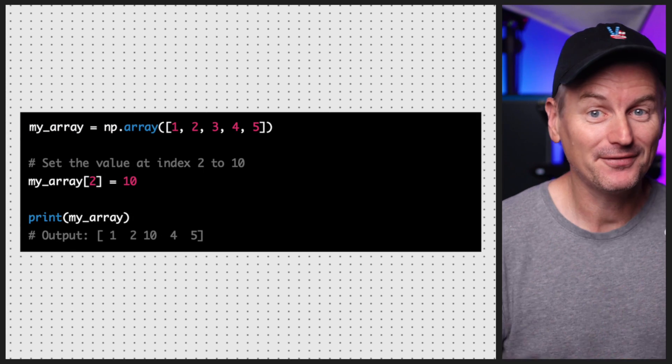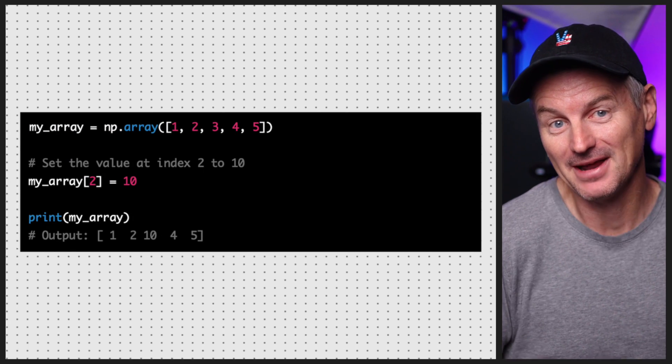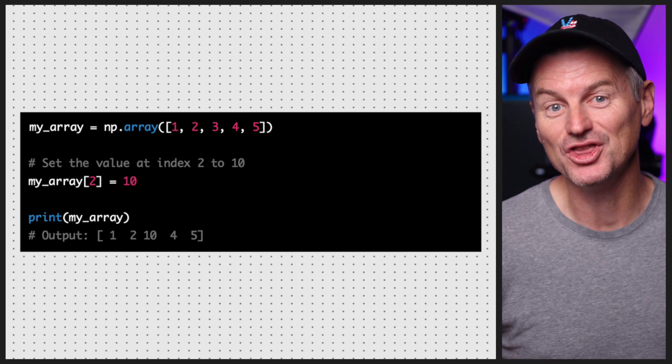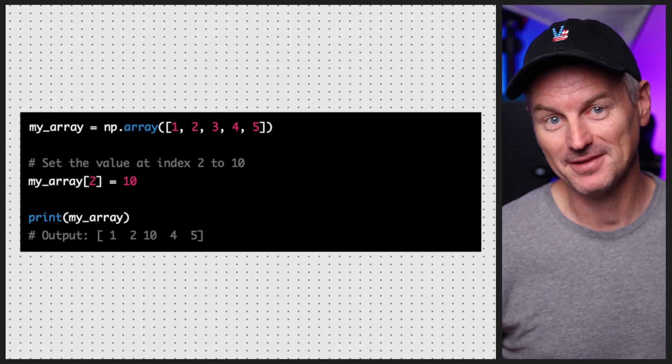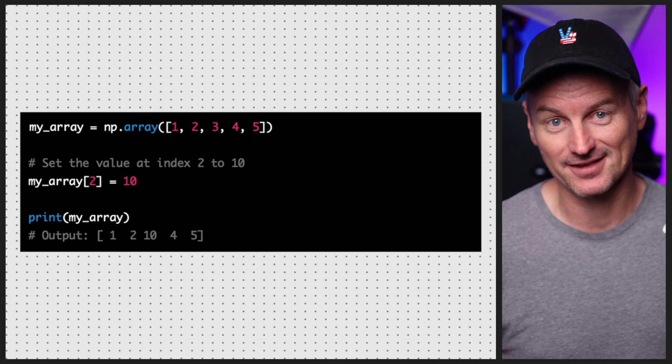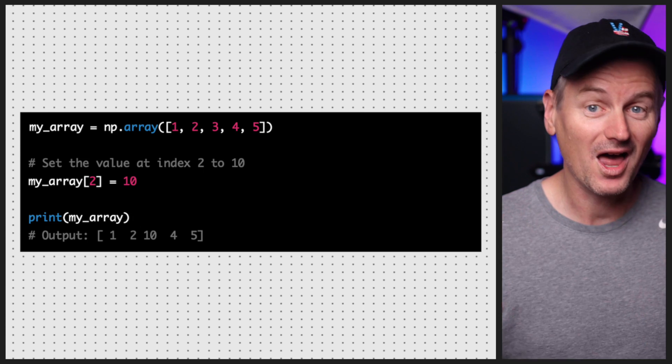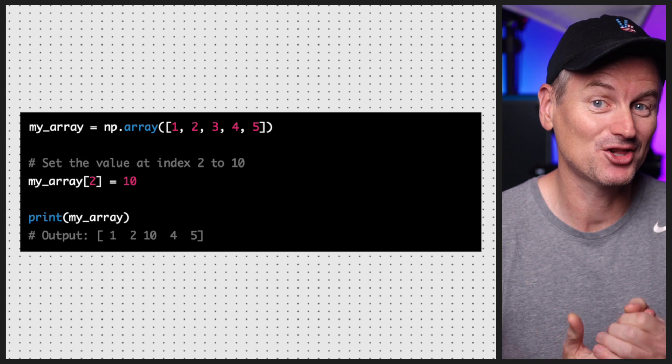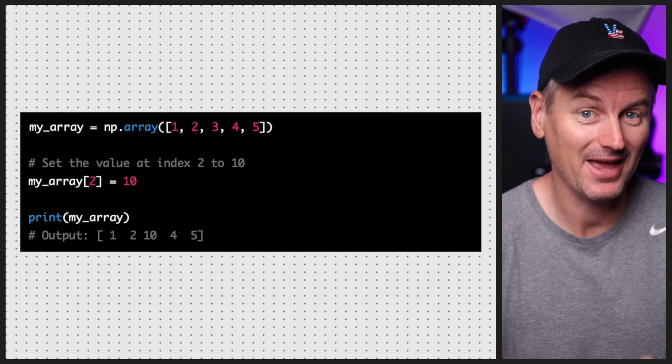What if we want to modify the elements of an array? No problem — we can do that too. We can modify the elements of an array by assigning a new value to a specific index. And voilà, we have a shiny new value at index 2.